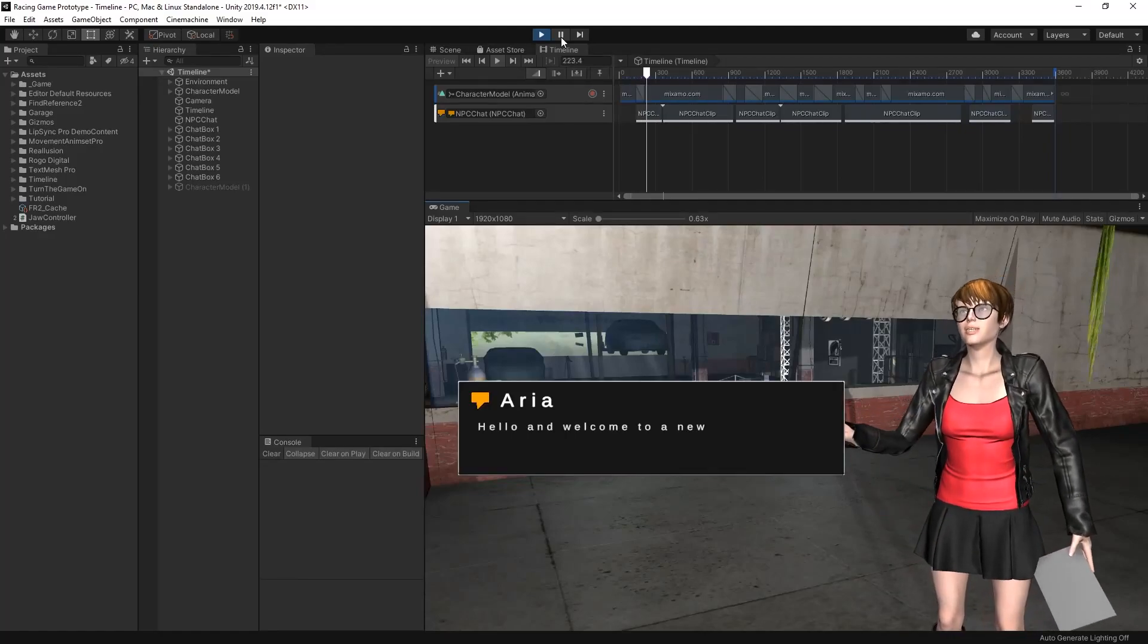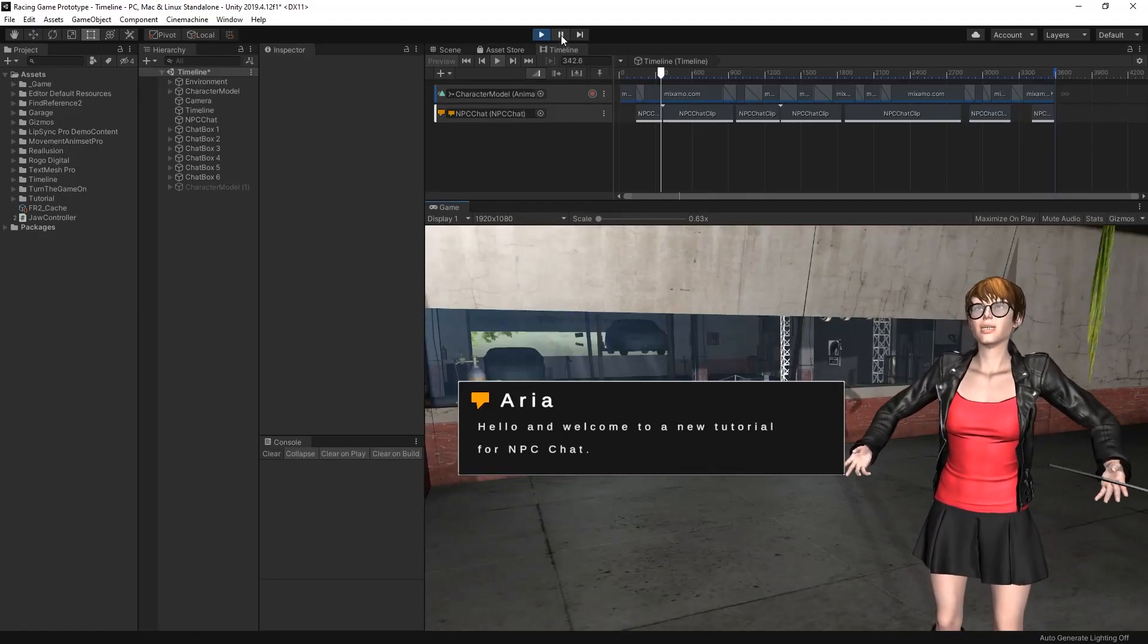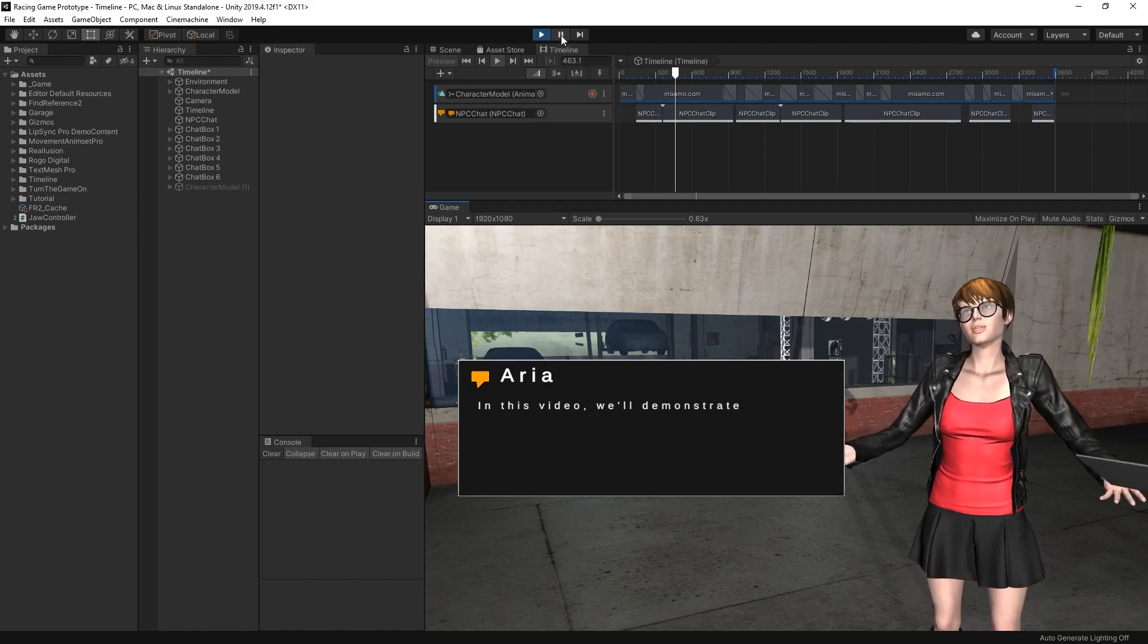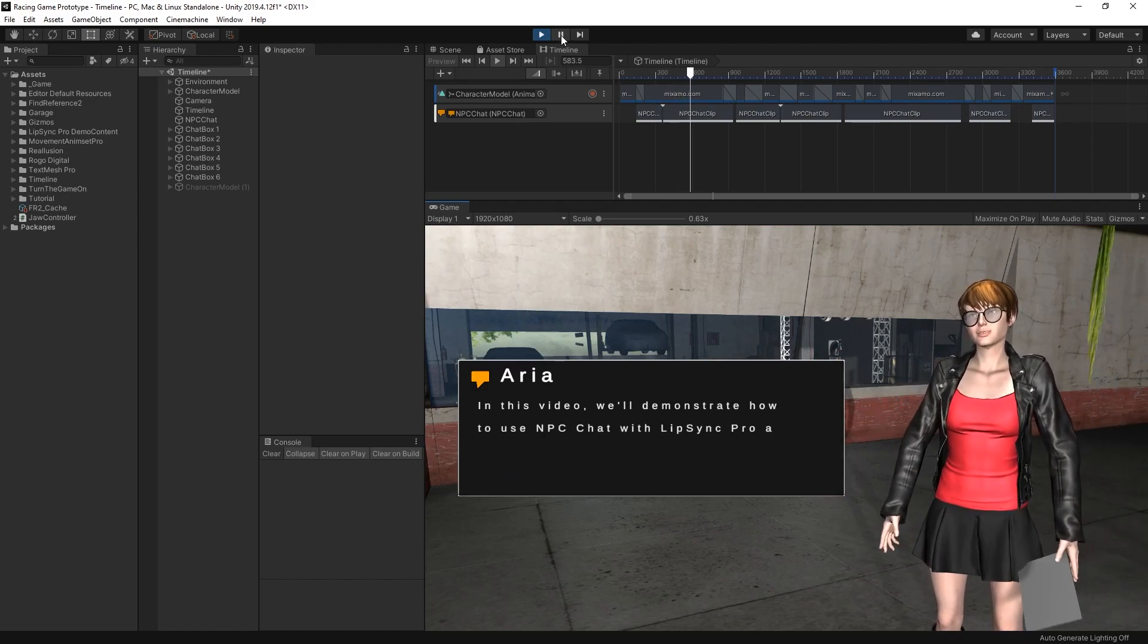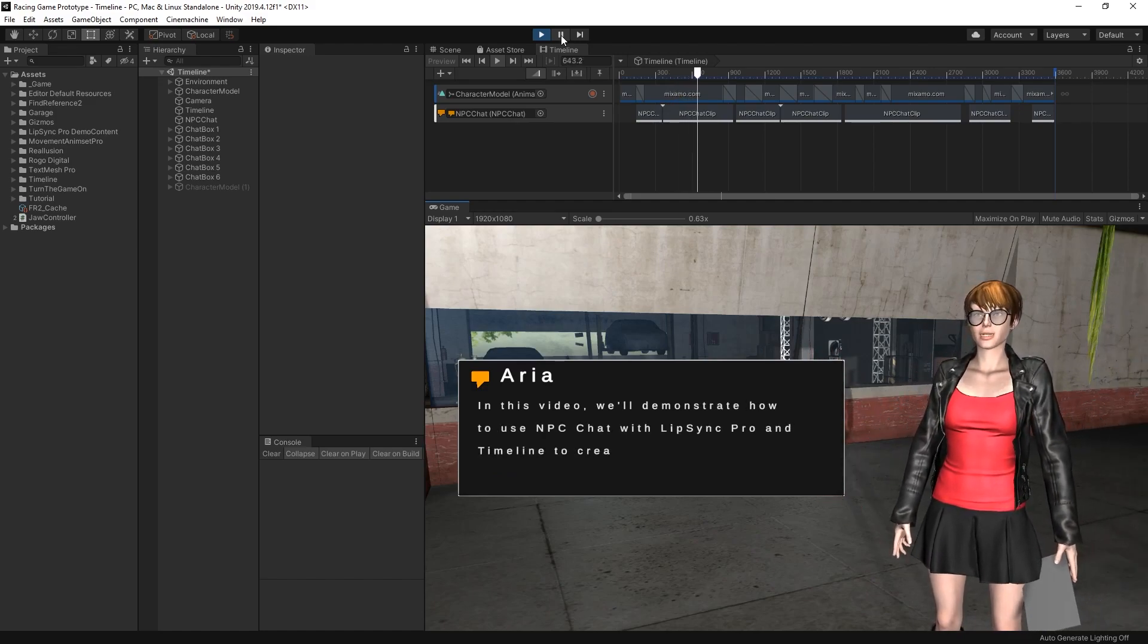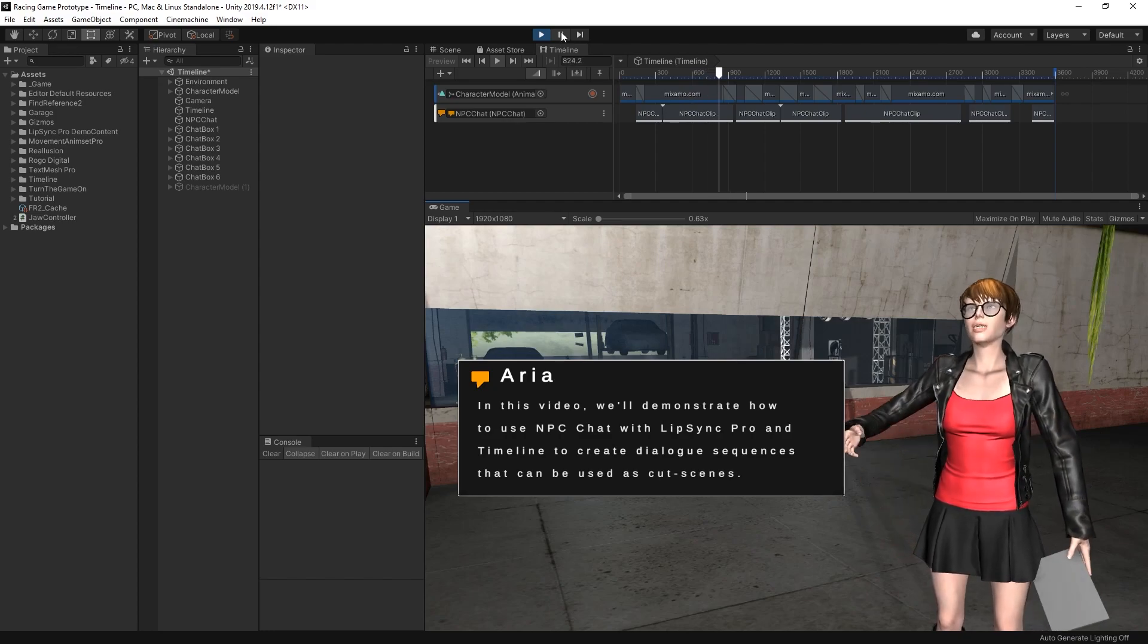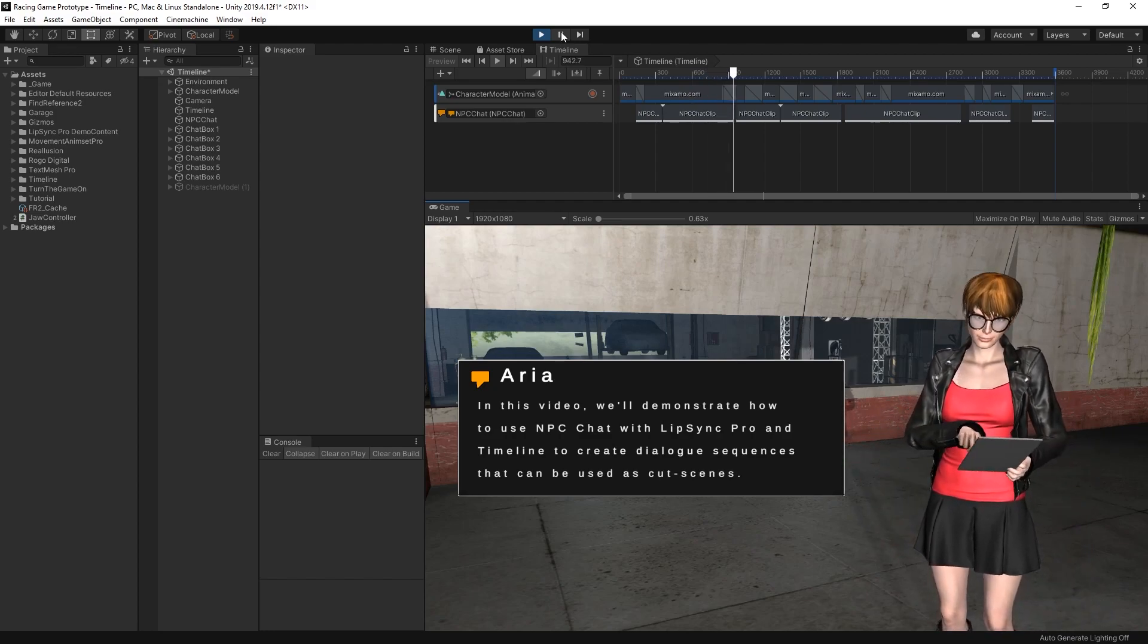Hello and welcome to a new tutorial for NPC Chat. In this video, we'll demonstrate how to use NPC Chat with Lip Sync Pro and Timeline to create dialogue sequences that can be used as cutscenes.